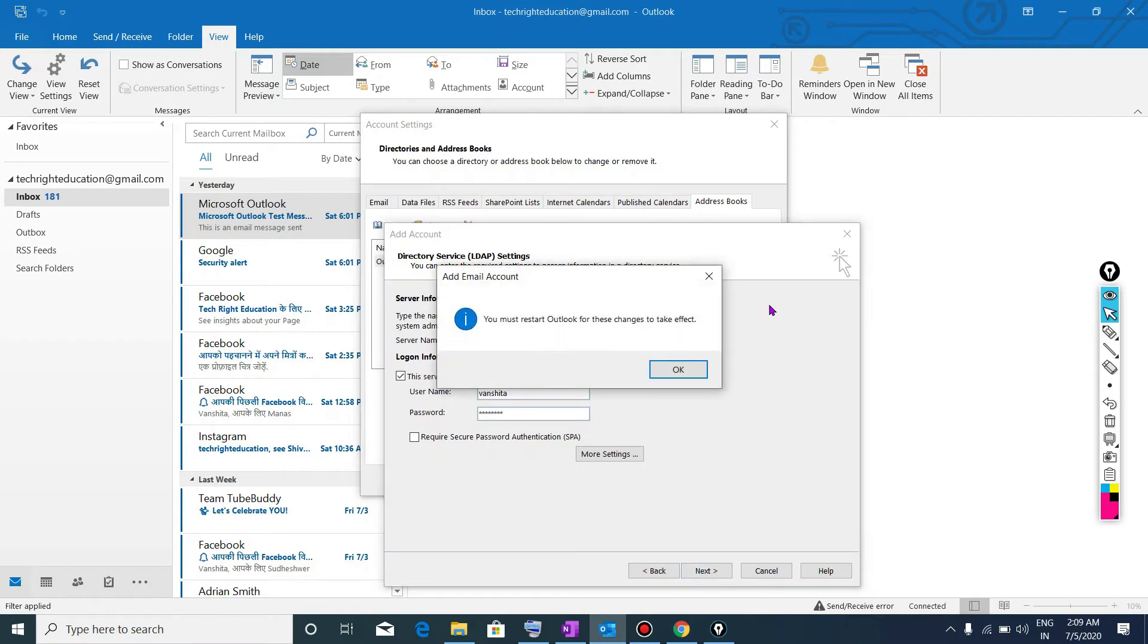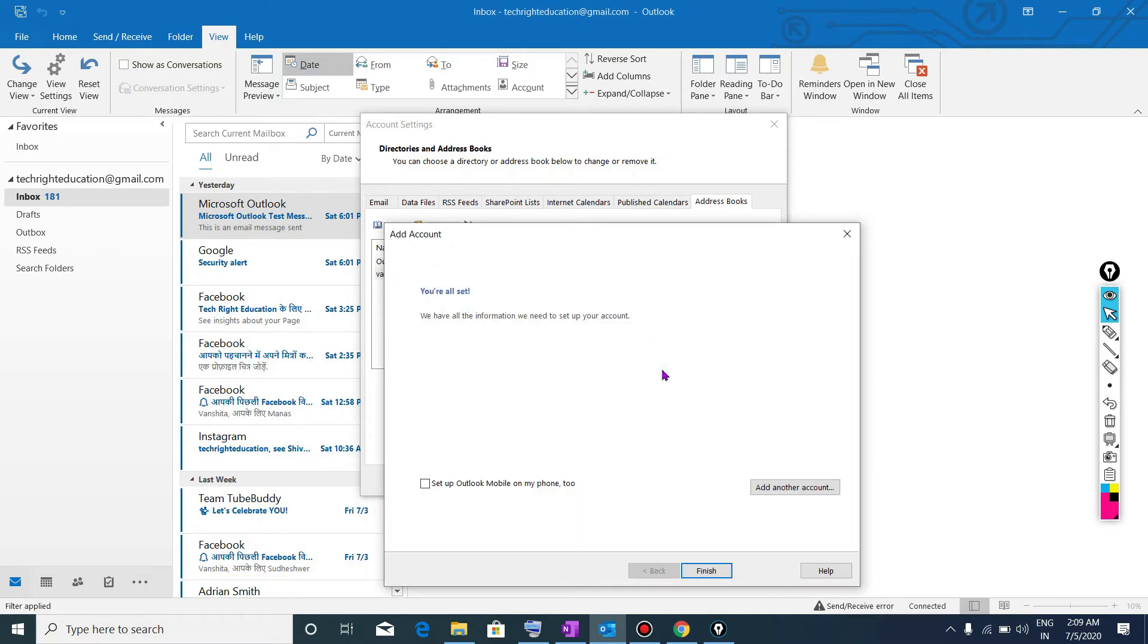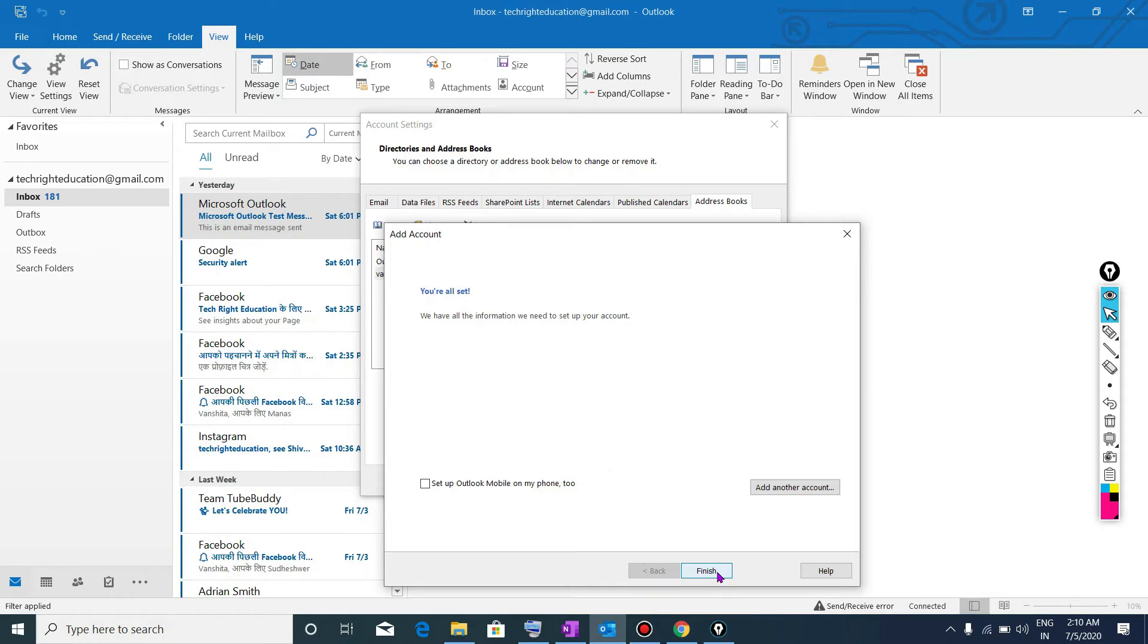Now what it will do, it will simply ask us to restart our Outlook. I will click on OK. Then what it said, you are all set. We have all the information we need to set up your account. Here when I will click on finish, then it will restart my Outlook and my LDAP will configure.